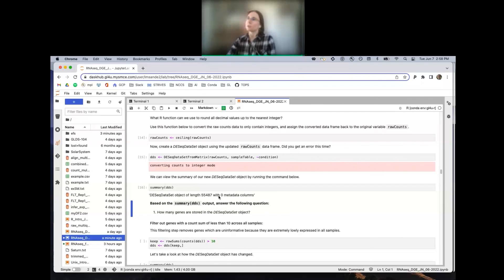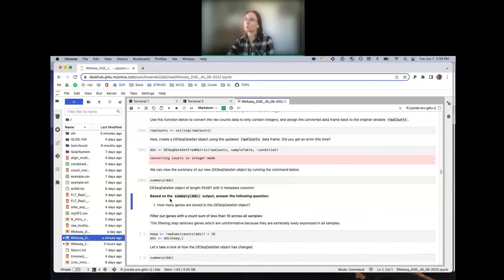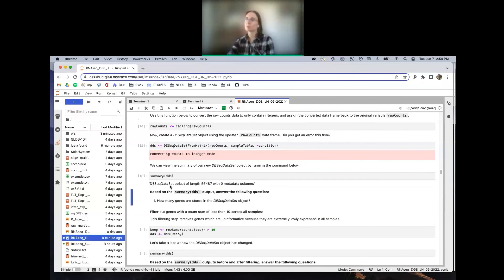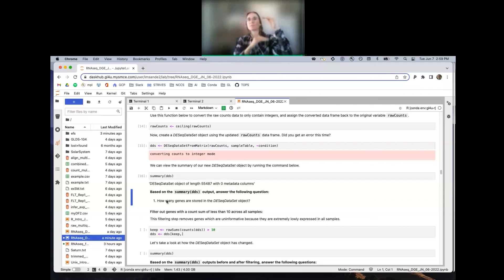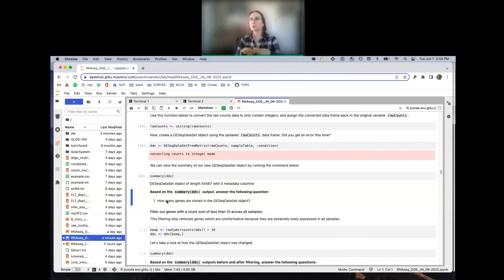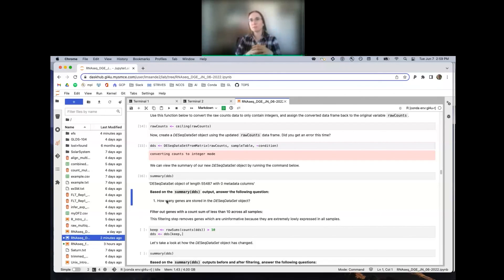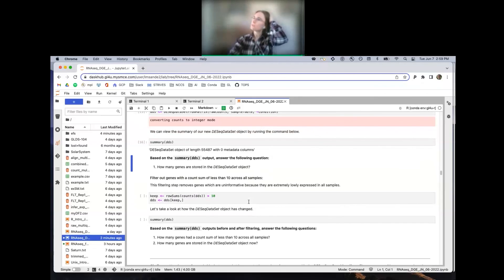The reason the DESeq2 dataset object is discussed in terms of 'length' is because the calculations we're going to do are on a gene-by-gene basis — for each gene, we ask whether it is differentially expressed. There's a slot for each gene where new information will be put, like a p-value. So DESeq2 thinks of the dataset object as having a length where each unit of length is a different gene.